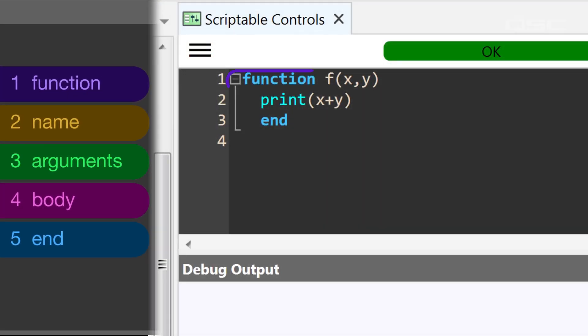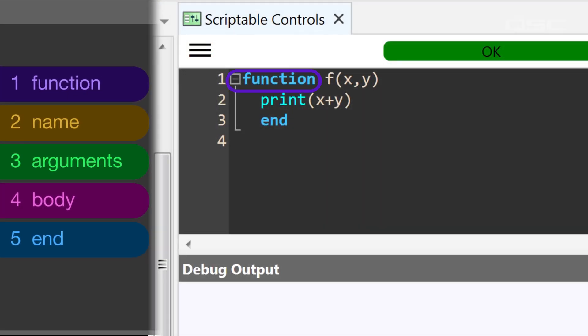Here, we have a very simple function named f, which has two arguments, x and y. Within the body of this function, we are printing the result of x plus y. The word end completes the function.